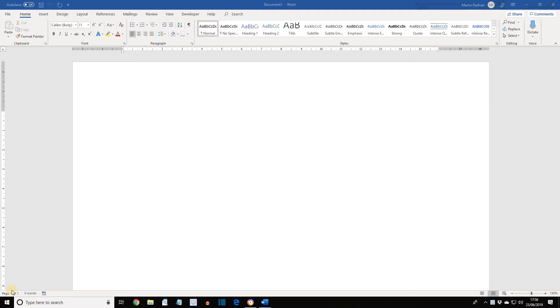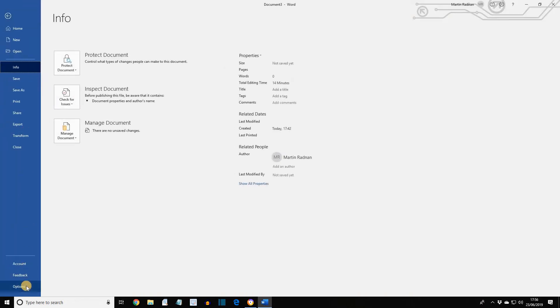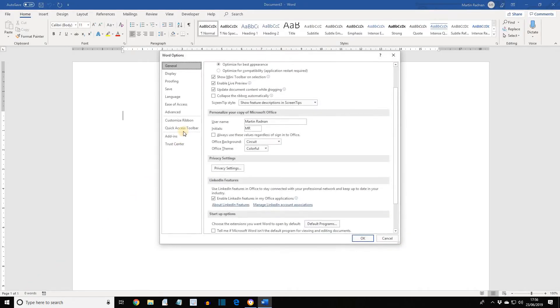A new tab group must be created on the ribbon to contain the macro button. The name and appearance of the button can be customized. We're starting with a new document and we're going to select File and then Options at the bottom there, and then Customize Ribbon.